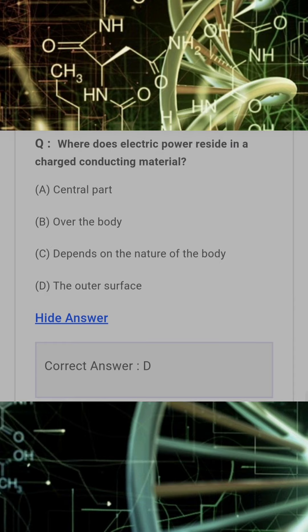Where does electric power reside in a charged conducting material? Answer: D. The outer surface.